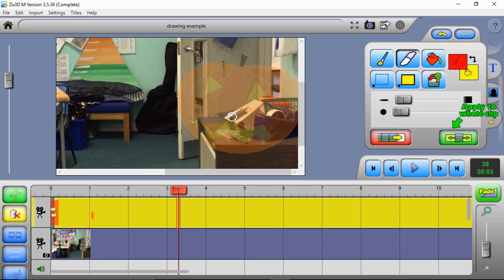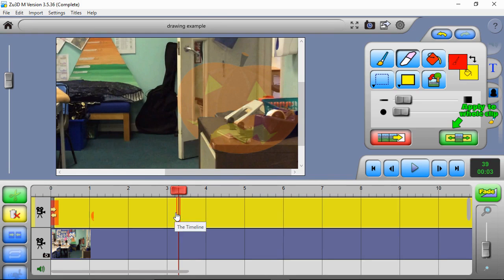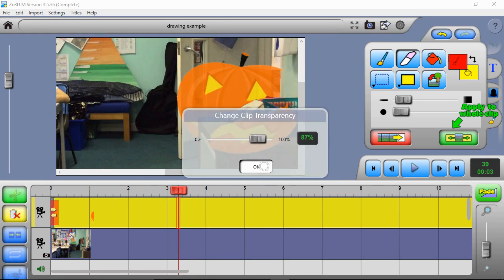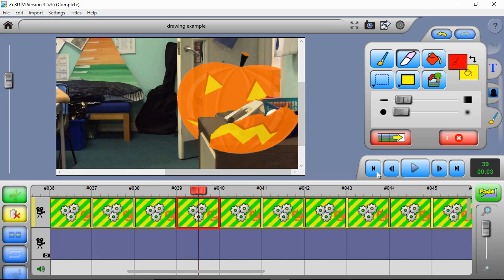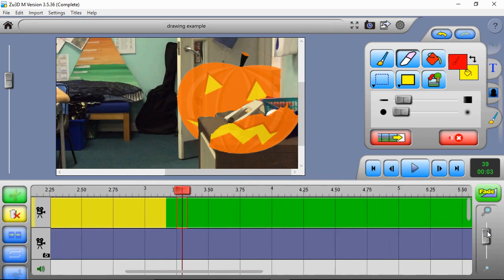Now carefully rub out all the bits of filing cabinet showing through the pumpkin. The more time you spend doing this the better it'll look. I'm being very careful not to lift the mouse - I'm doing all of this in one continuous mouse action. I've done the edge carefully and done all of that in one action. If we set the transparency back up we can see what's been rubbed out - but at the moment that's only done it on one frame.